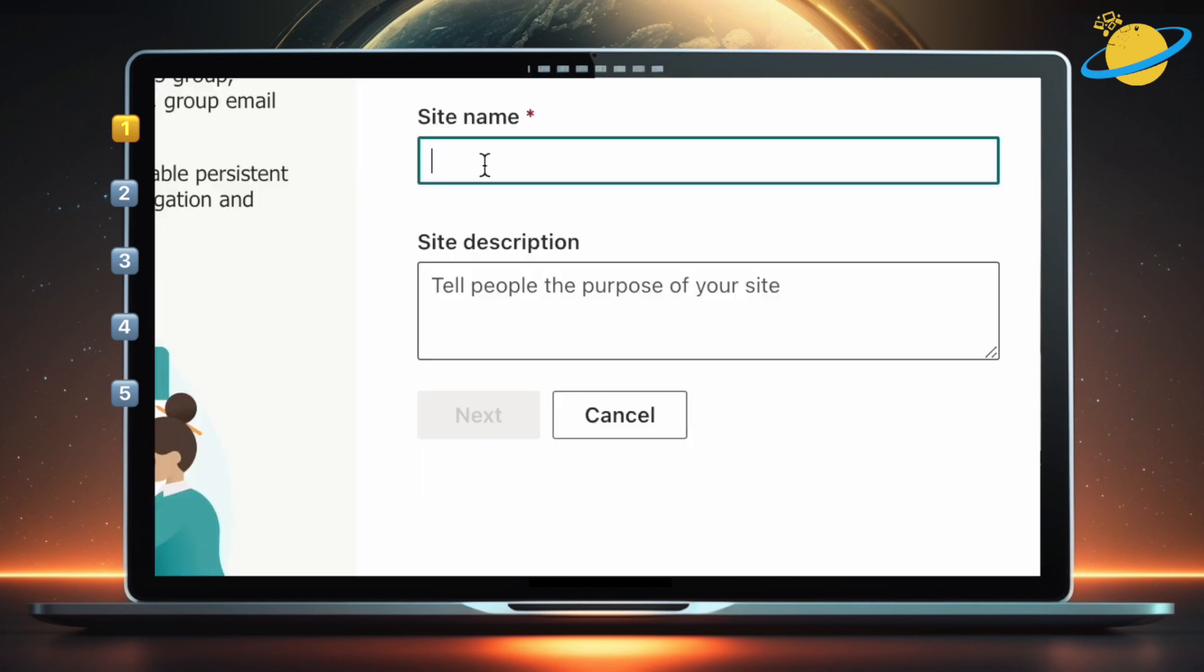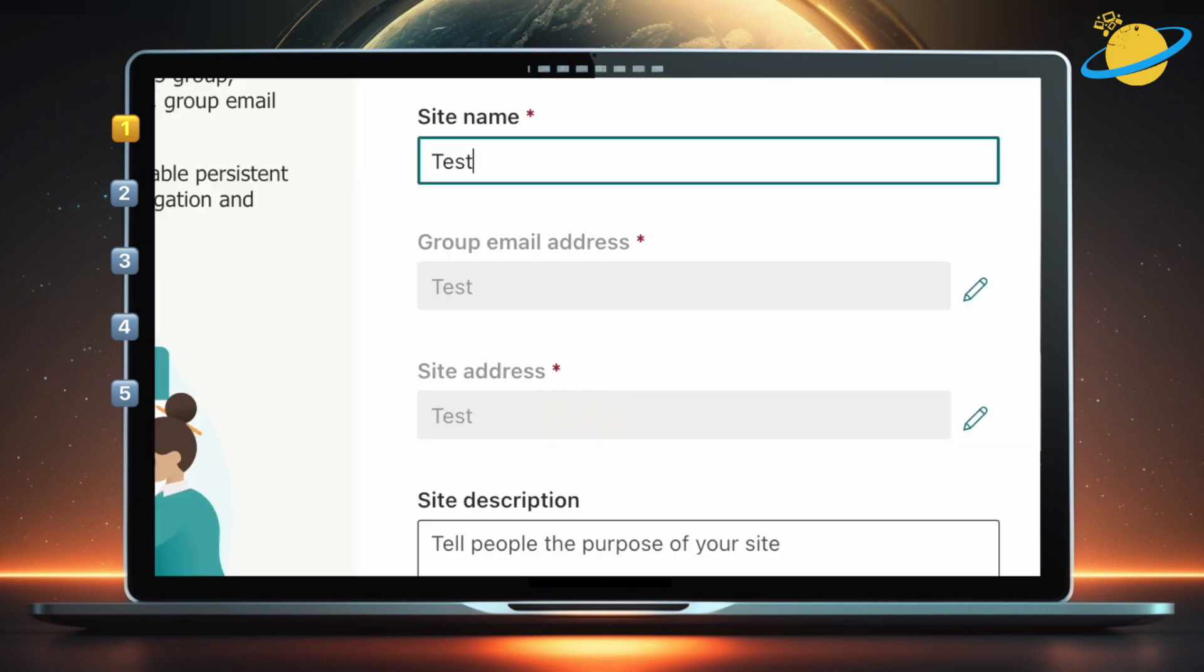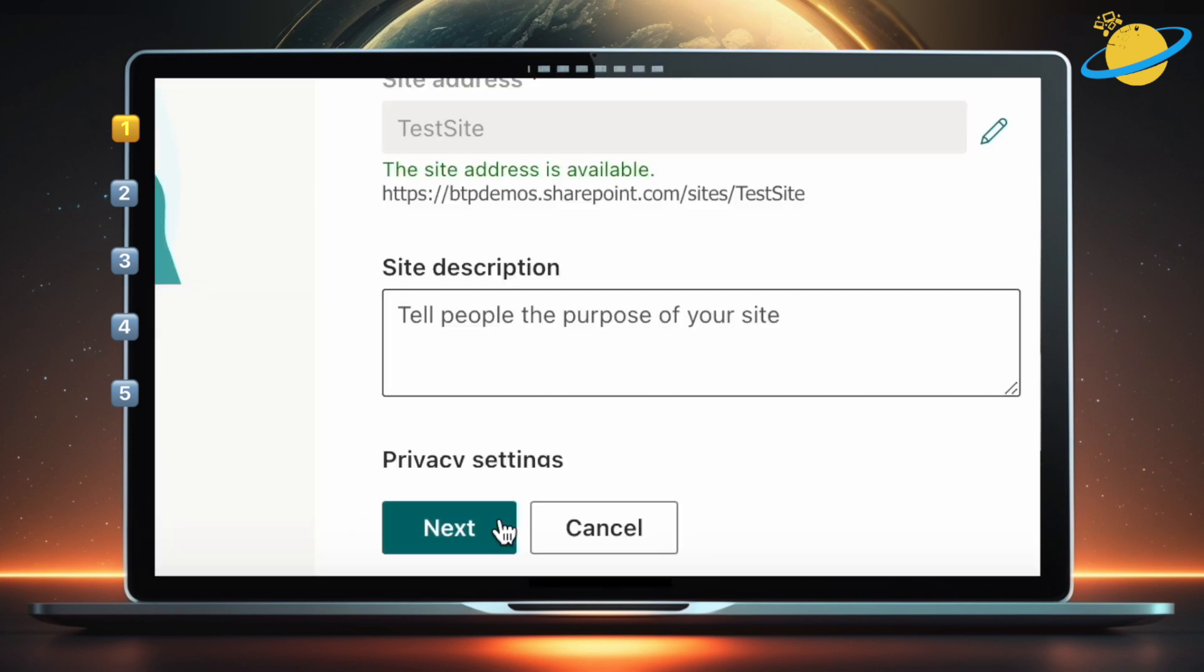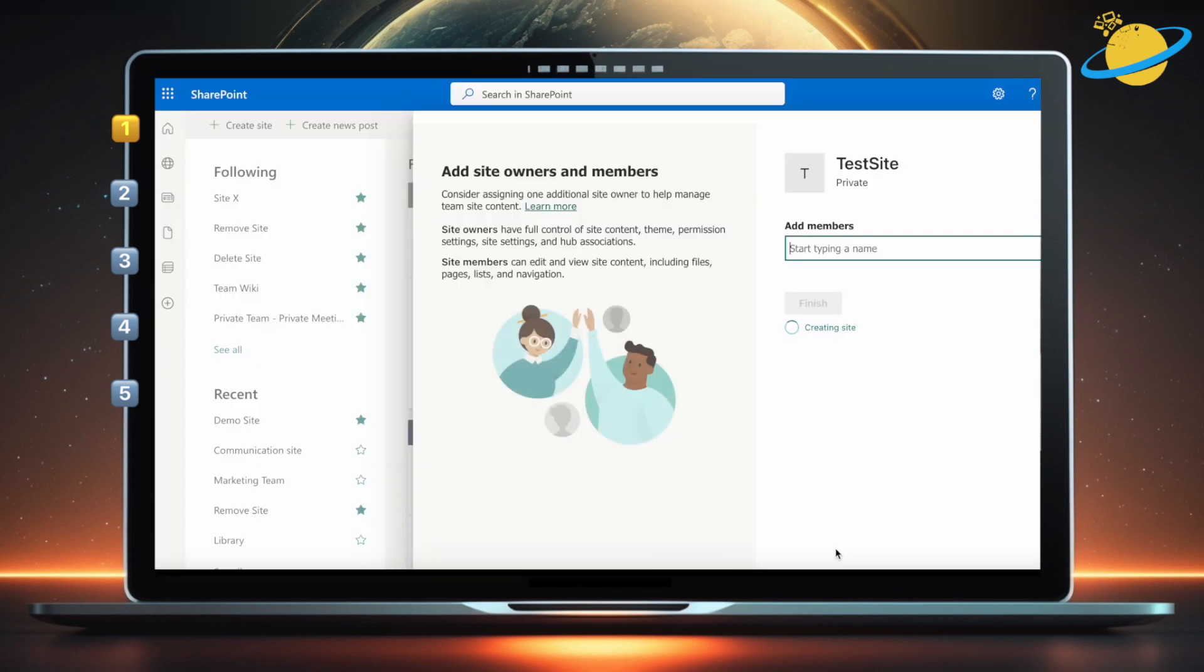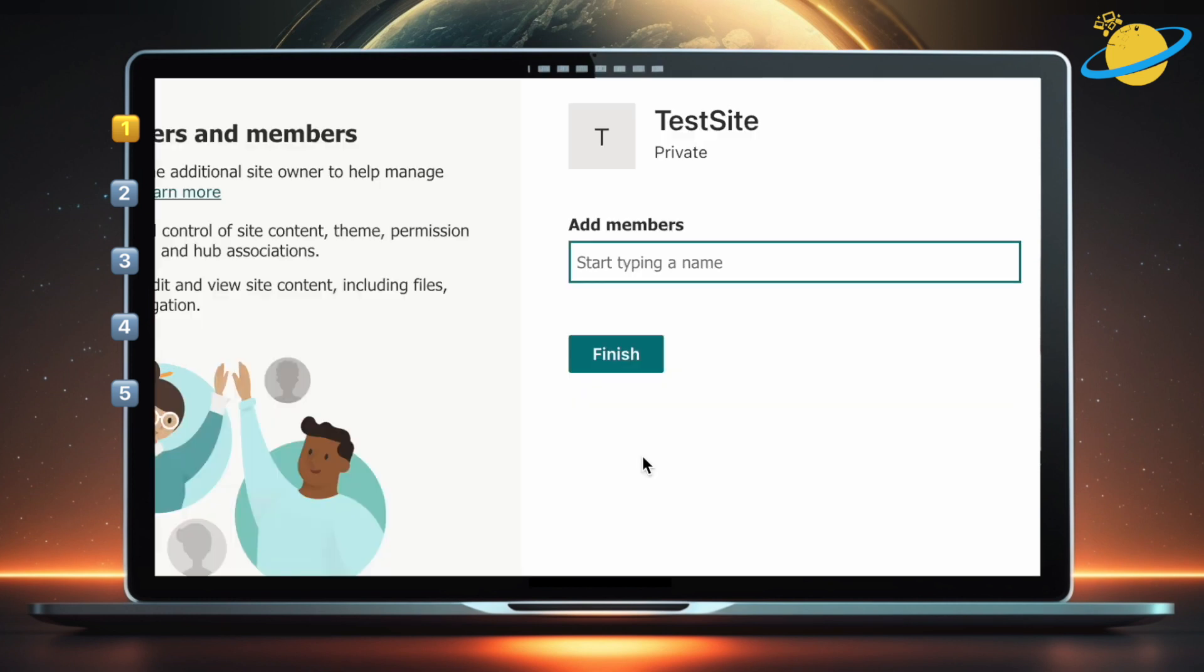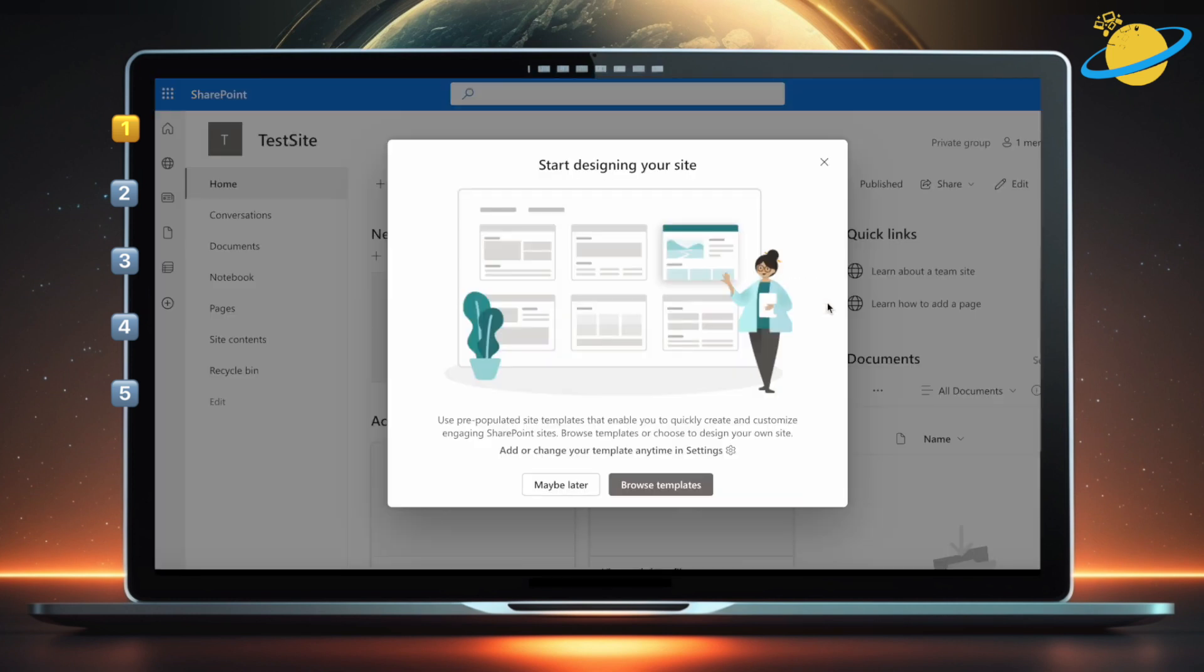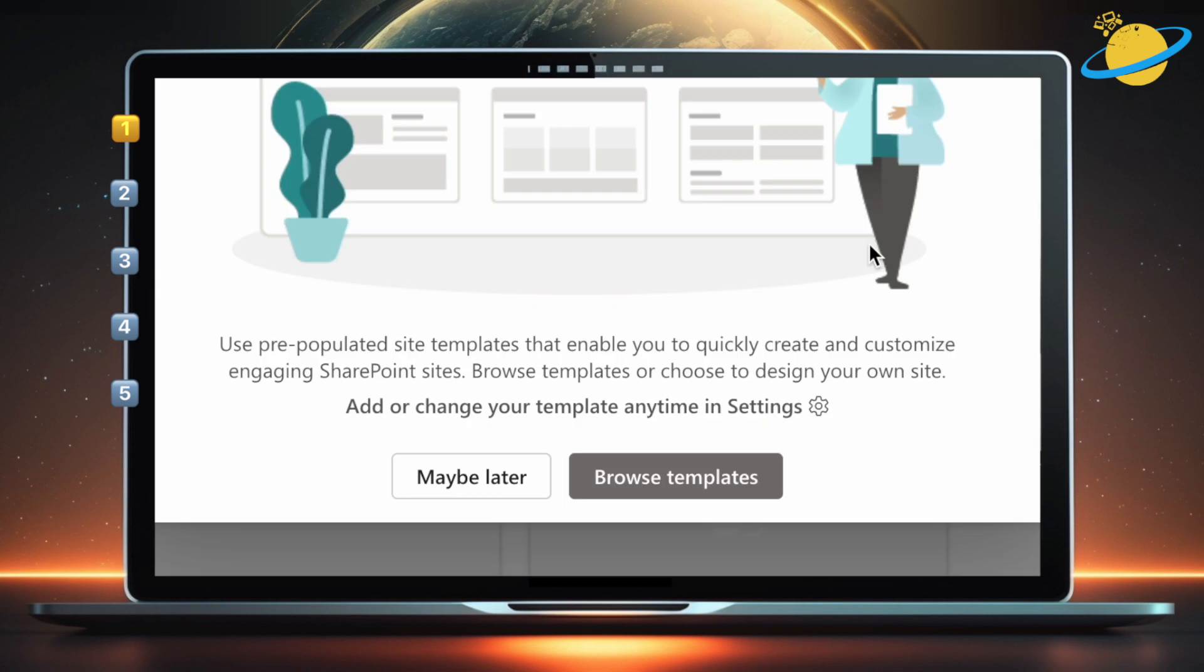Enter a name for the site. Then hit Next. Now hit Finish. You should see a pop-up with the option to browse templates. Click the Browse Templates button.